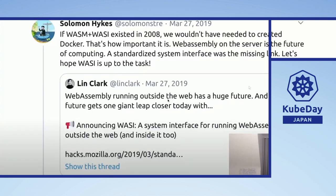The WebAssembly System Interface, or WASI, plays a great role in using WebAssembly outside the web. There's a very popular tweet by the founder of Docker who said: 'If WASM and WASI existed in 2008, we wouldn't have needed to create Docker.' That's how important WASI is.